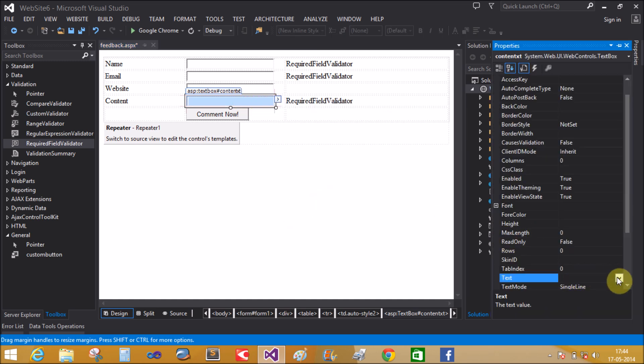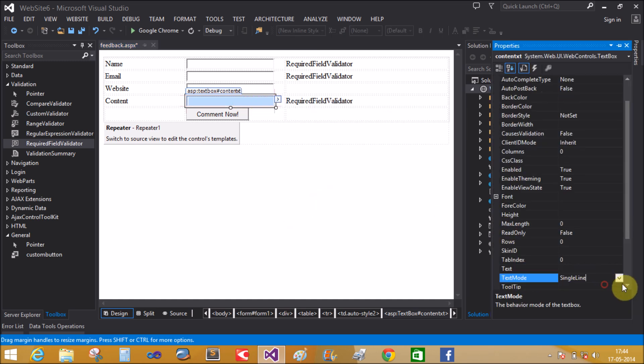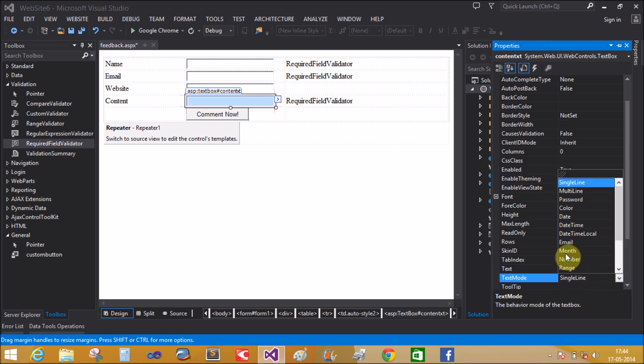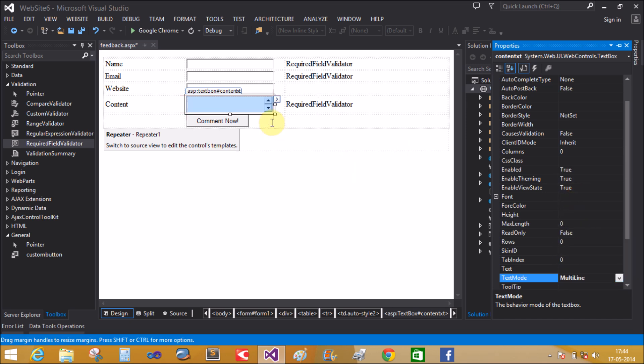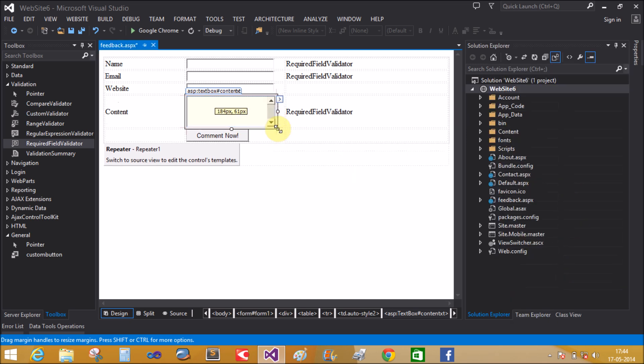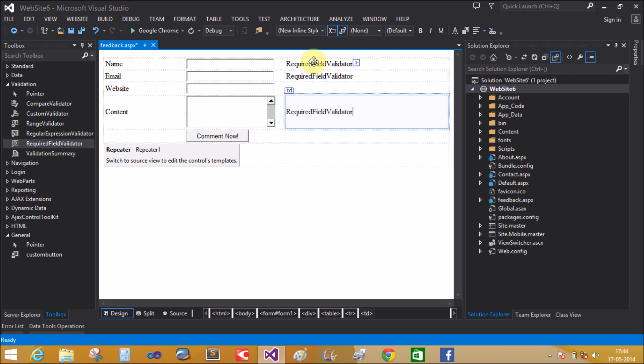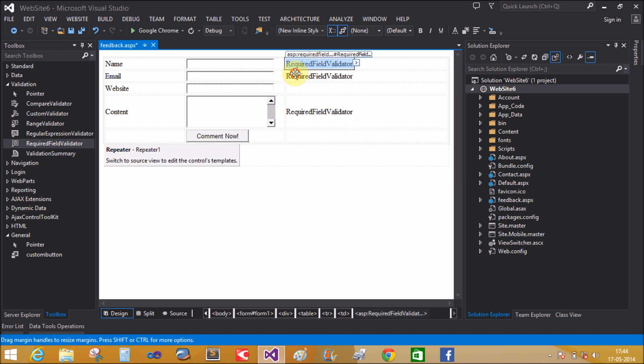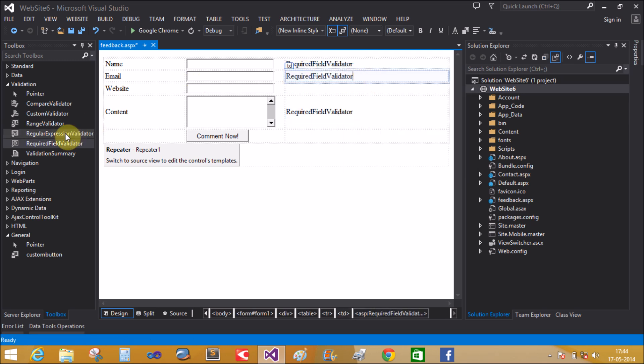Change the property of the text to multi-line text box. Email also requires the regular expression validator control.